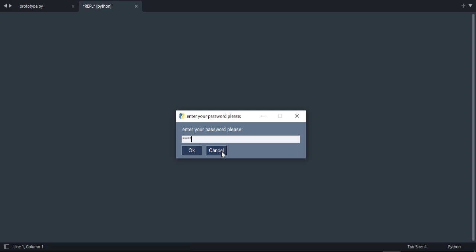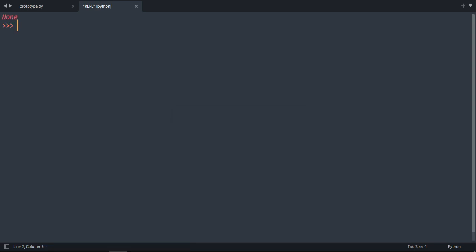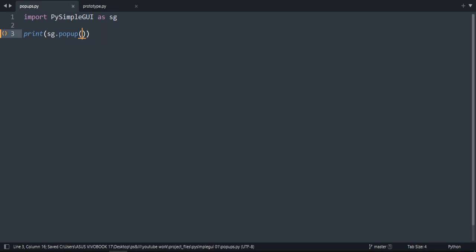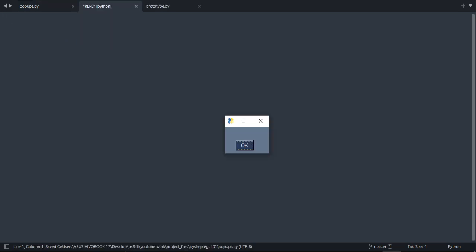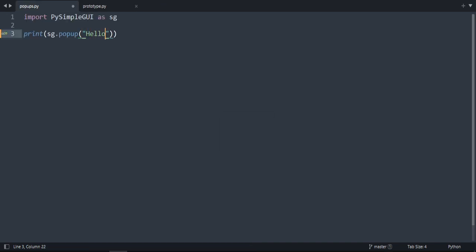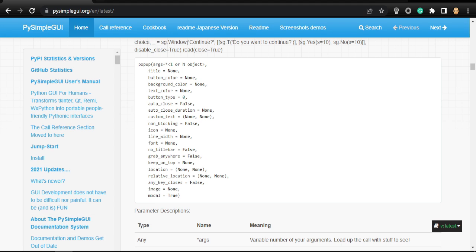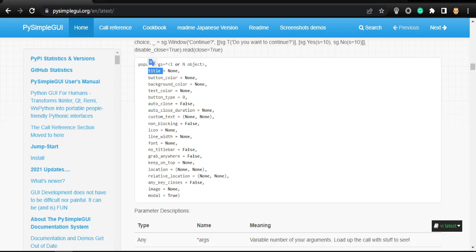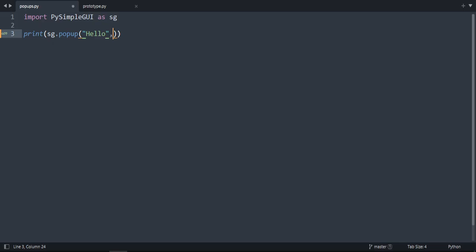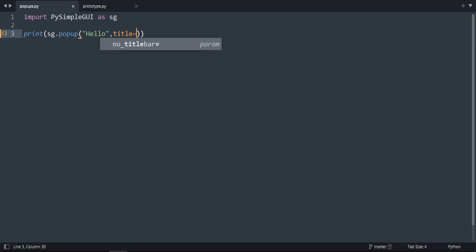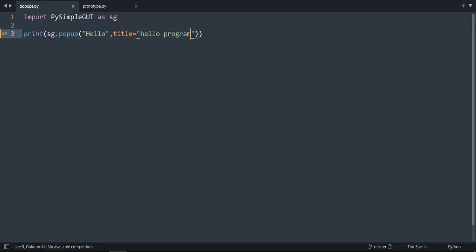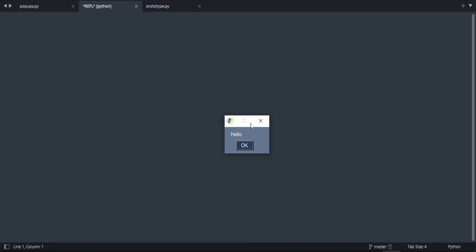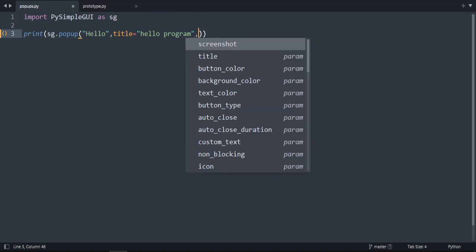Okay, now we're going to explore some popup parameters. Let's take the basic one and start adding. So we already know there is a message here. If we go to the documentation, we can see these are all the parameters of popup. So there is title. If we do here title equals 'Hello program' as an example. If we run it, okay, because the size is small, that's why we couldn't see the title.